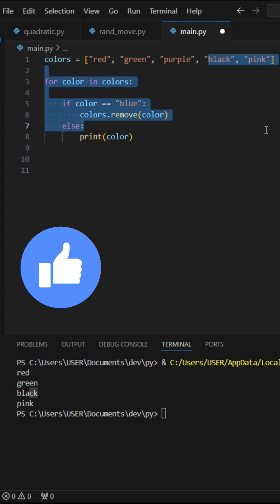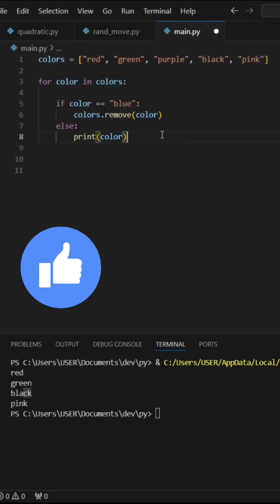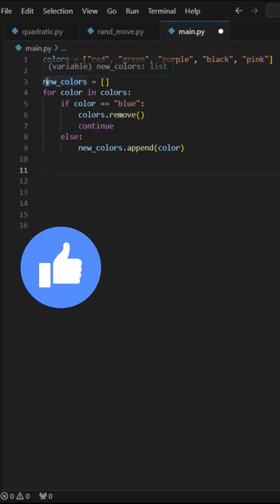But what's the moral of this? The moral is don't modify your list while you are iterating through it because it can lead to unexpected behaviors. If you ever want to modify your list, do it.